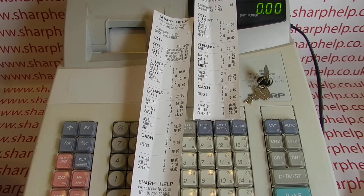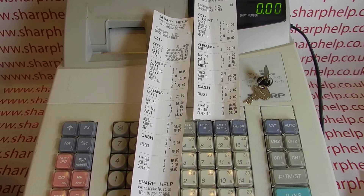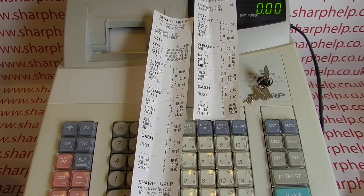This video from Sharphelp looks at the periodic report functionality on the XEA 202, 301 and 212 registers. I'm using the 202 but a lot of the principles will apply for those other machines in the range.